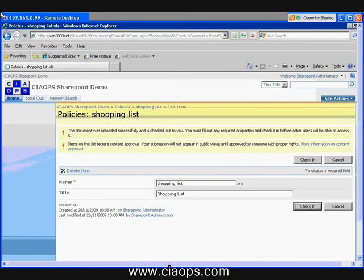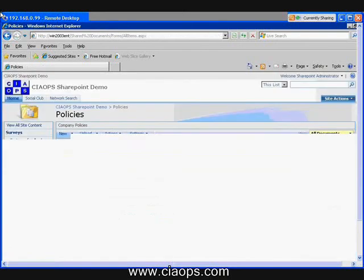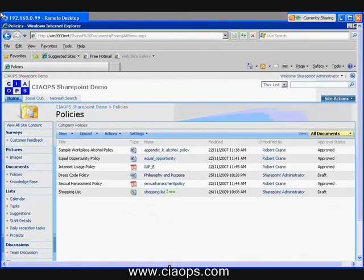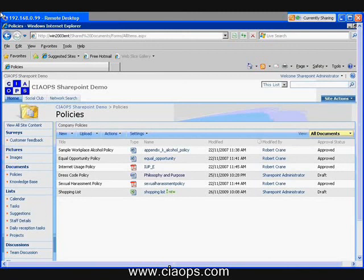So again, SharePoint can work as a basic document management system. This means I have the ability to check in and check out documents as well as handle versions. So again, now we see that our shopping list has appeared in our library. You can see the name that we gave it has appeared, the icon, and again, the time and the date that we uploaded it in.